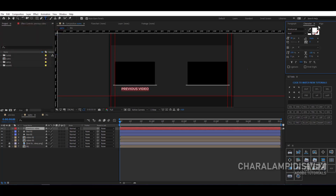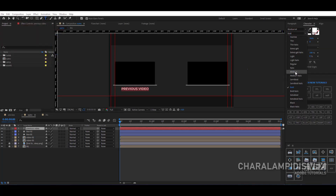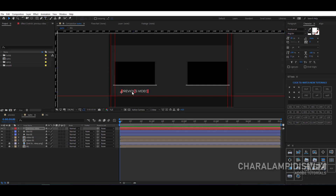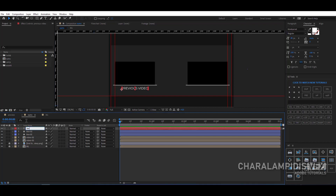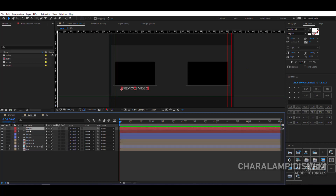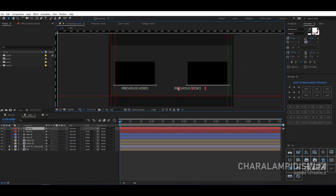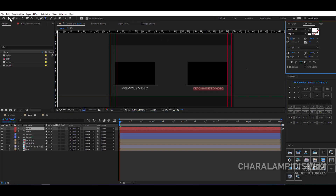We go to the character panel and change from bold to regular, then put it where we want. We press Ctrl+D and by pressing Shift place it under the second video. We double-click and change the name from 'previous video' to 'recommended video.' We reduce it a little and put it exactly in the middle of the second video.